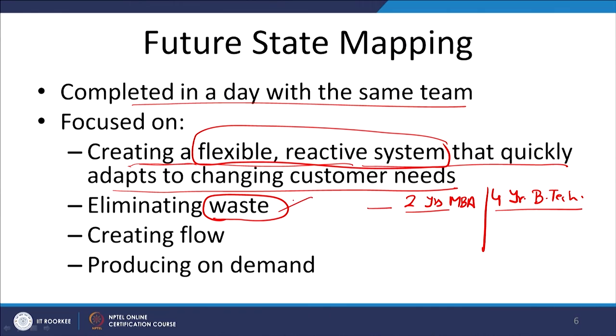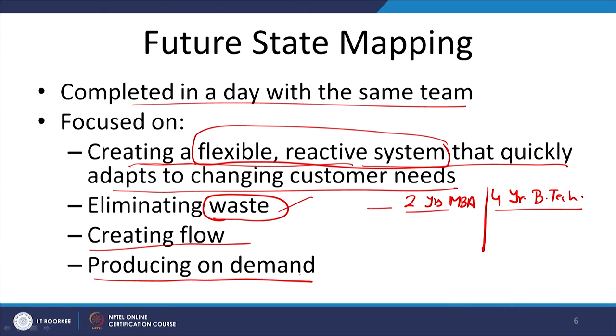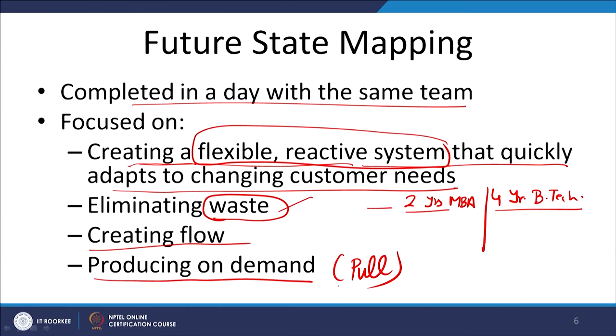Similarly, this value stream mapping will create more flexible, more demand-driven systems in the organization and will eliminate waste. It will create that continuous flow which is one very important aspect of the Toyota Production System — you will not be creating inventory. You will be producing on demand. This is the pull system which we are continuously talking about: with the help of lean manufacturing and value stream mapping concepts, we will be able to achieve the objective of pull-based manufacturing.